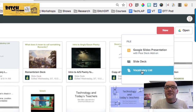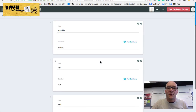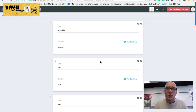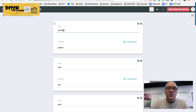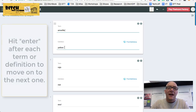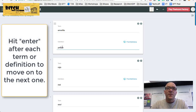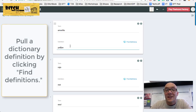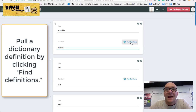When you click to add a new vocabulary list, a screen pops up where you can type in terms and definitions straight down the list. What's nice is you type your term, hit Enter, and jump down to the definition. If you don't want to type the definition yourself and want to pull it from the Merriam-Webster dictionary, you can click the Find Definitions button and it will pull in a definition for you.